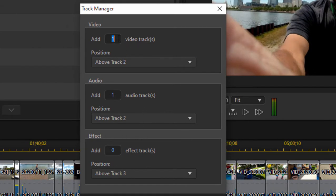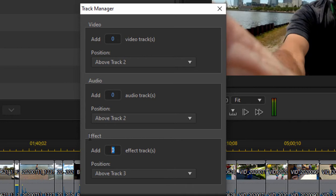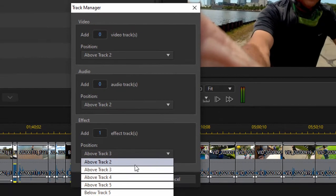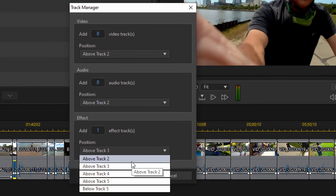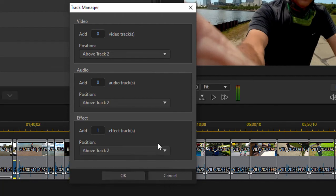I'm going to set the video track to zero. We don't want to add a new video track. We don't want to add a new audio track. But I do want to add an effect track. I'm going to select the option to add it above track number two. So it will appear here between track one and track two. So we're going to add an effects track.